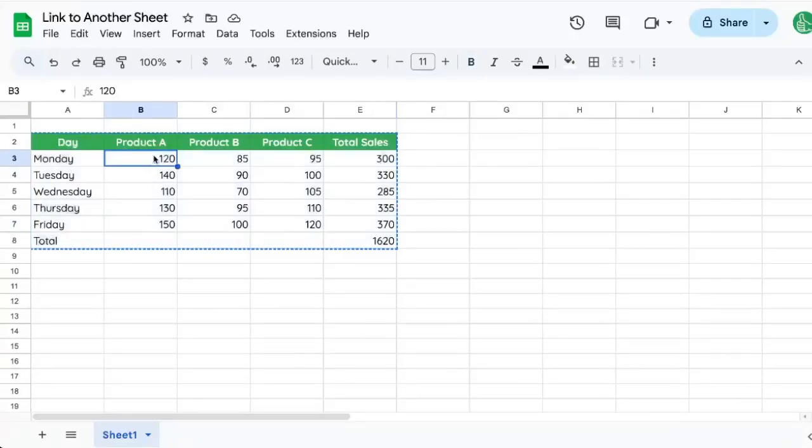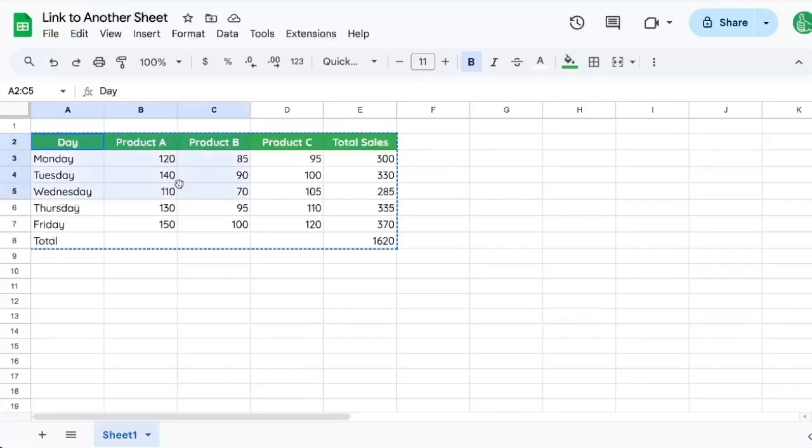You want to link to another sheet. There's a couple of ways we can do this. One way is that we may want the actual data to show up on another sheet.